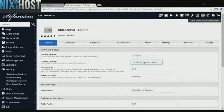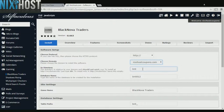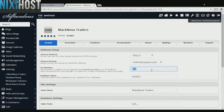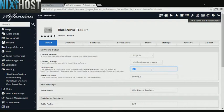Select the domain you want BlackNova Traders installed to from the drop-down menu. If there is a specific directory you wish to install BlackNova Traders to, enter it here. If you leave this field blank, BlackNova Traders will be installed directly to the domain you have chosen.